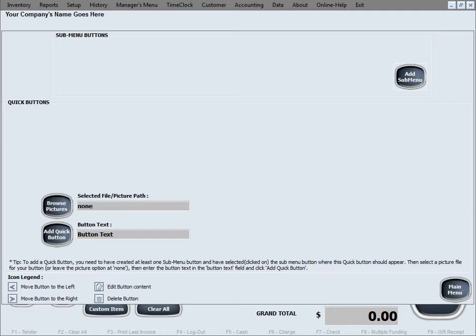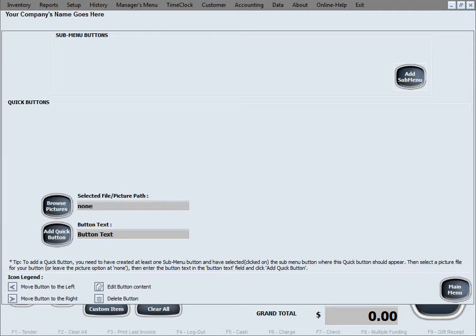Now we will show you an example of how you can create some quick menu buttons, which can also have pictures on them by the way, so you can differentiate them easier for easier work. This is optional. You can totally create buttons without any pictures or you can use pictures and have everything be easily recognizable by your employees. We will also create one sub-menu button or one category.